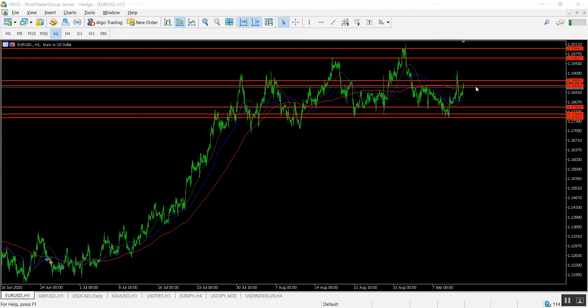The pair is traded below a strong resistance level 1.1882. In case the pair continues to be traded below this level then it might continue going downwards to reach 1.1710-1.1780. On the other hand if the resistance level of 1.1882 is broken to the upside, the pair might continue going upwards to reach 1.1920-1.1950.